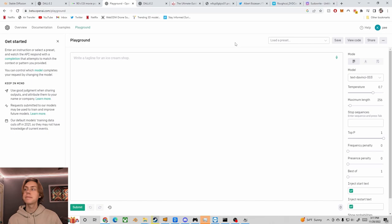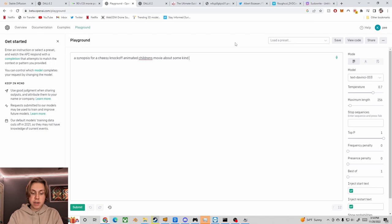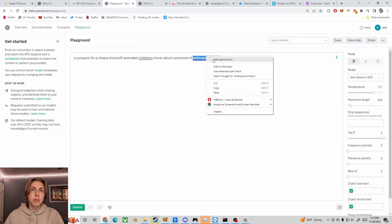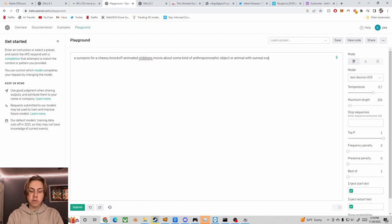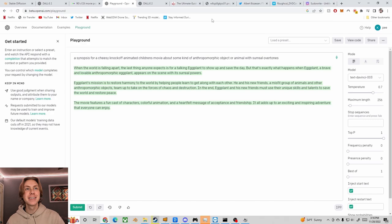So I've got GPT-3 open here and I'm going to ask it to generate a synopsis for a cheesy knockoff animated children's movie about some kind of anthropomorphic object or animal with surreal overtones. Alright, let's hit submit. Oh shit, we got a VeggieTales knockoff! When the world is falling apart, the last thing anyone expects is for a talking eggplant to show up and save the day.